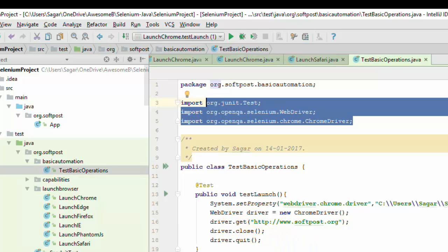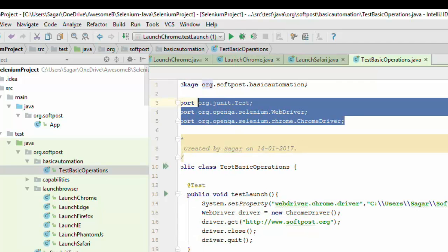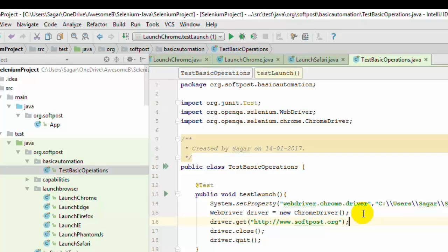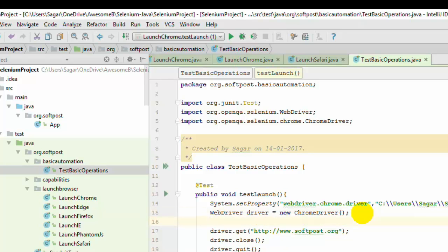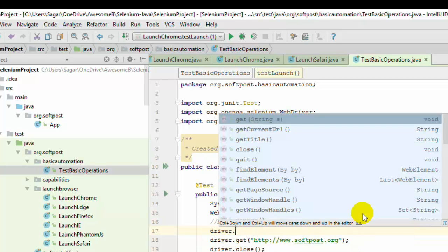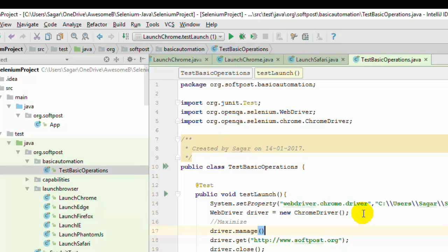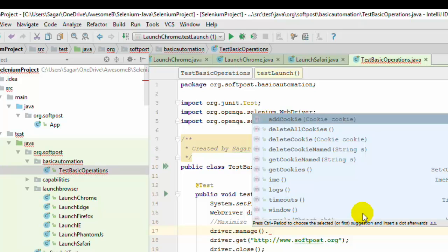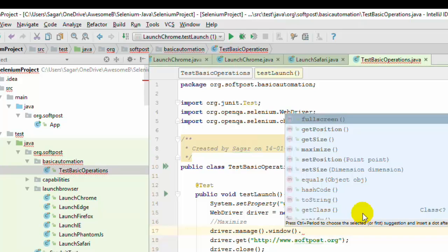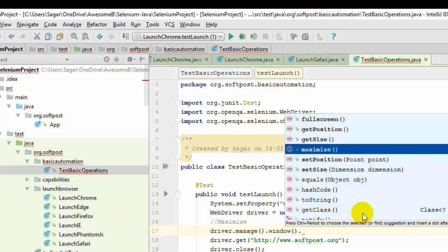You already know from the previous chapter how to launch Chrome. All we are going to do is extend this program a little bit. So after launching the browser, what I am going to do is maximize it. To maximize the browser you have to use this command: driver.manage().window().maximize().